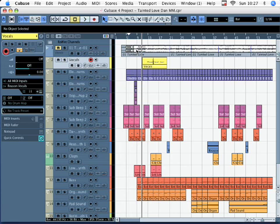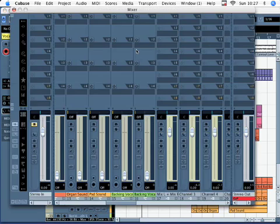Maybe some reverb and tweak a couple of the levels and things like that. The first thing I'm going to do is press F3. Now, F3 brings up the mixer. There we go. There's the mixer.